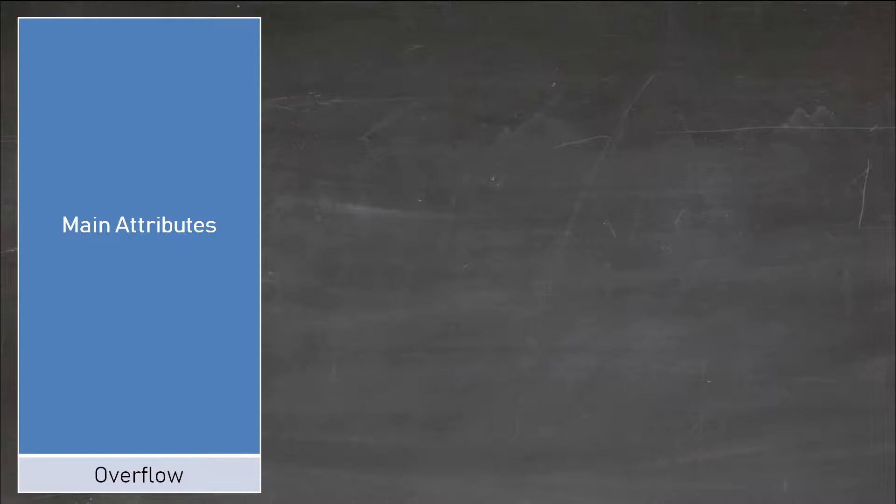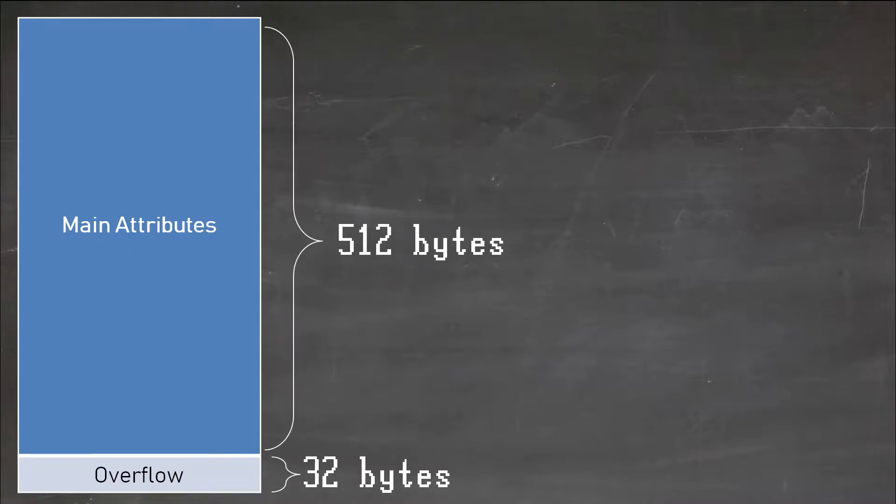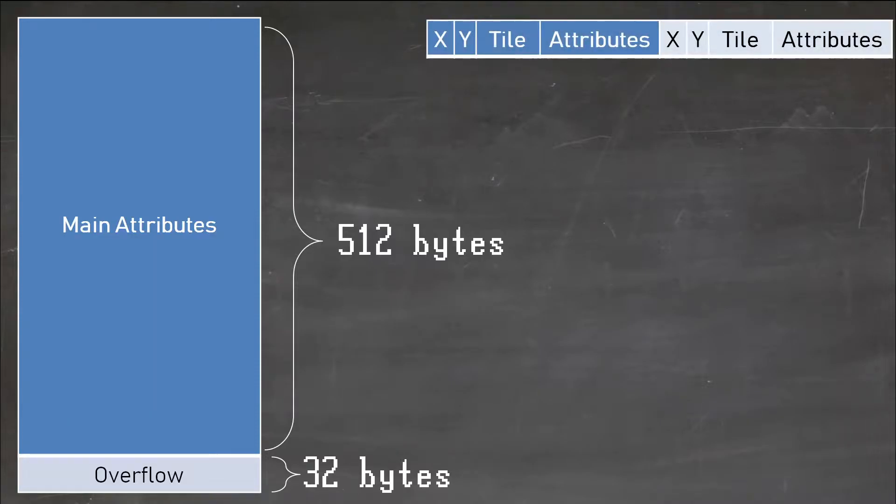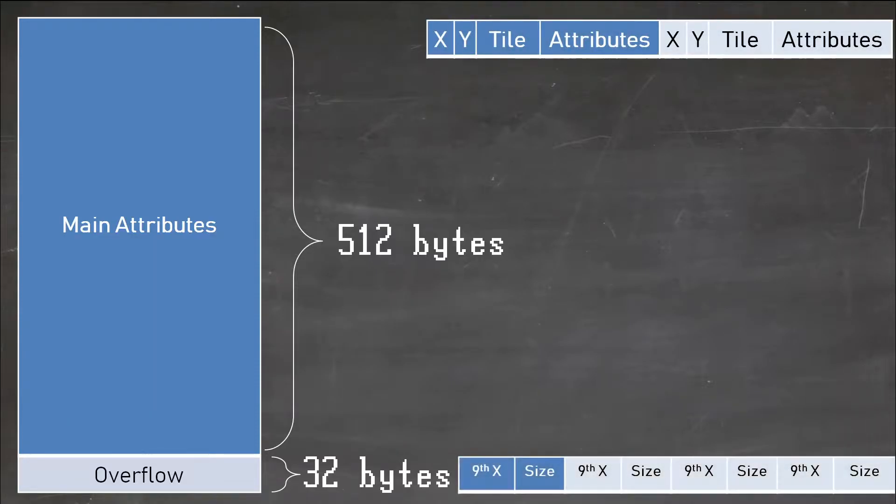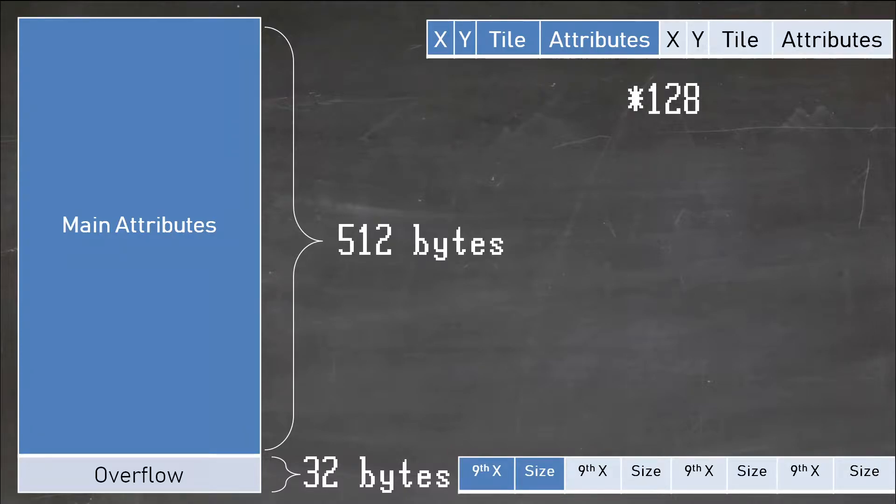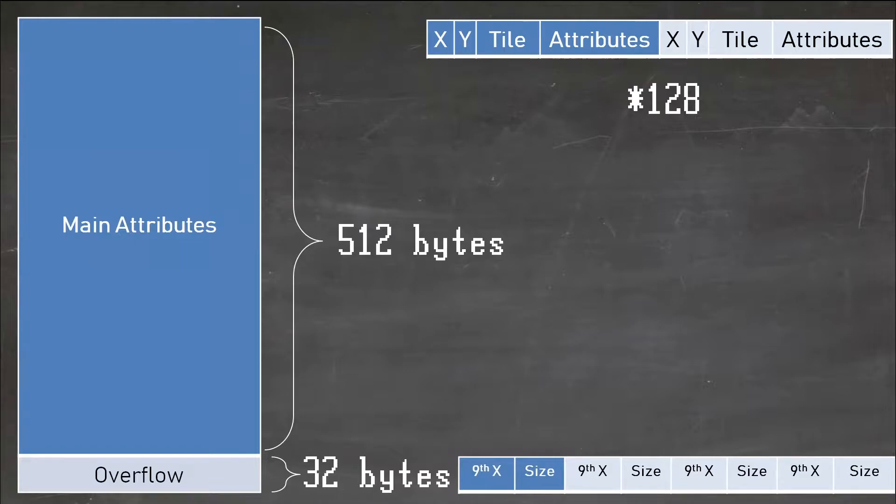Sprites are set up by 512 bytes followed by 32 bytes of overflow bits. Thus we have 4 bytes and 2 bits per sprite, for a total of 128 sprites. The two overflow bits represent size and the 9th bit of the X position. Yes, the SNES has 9-bit math. Oh joy! Luckily, it also has 16-bit accumulators, so not so bad this time.